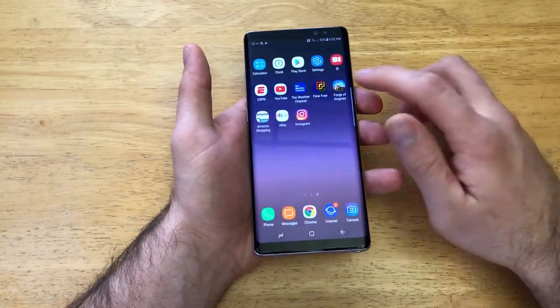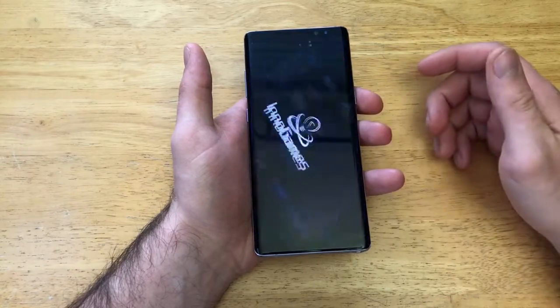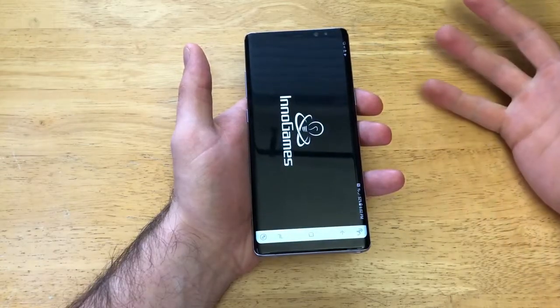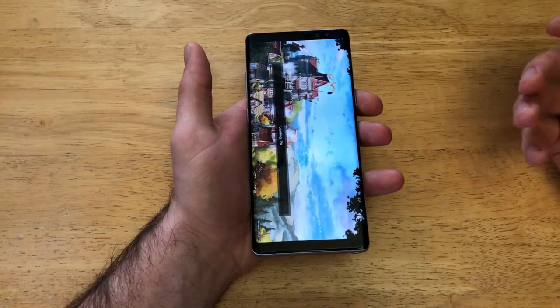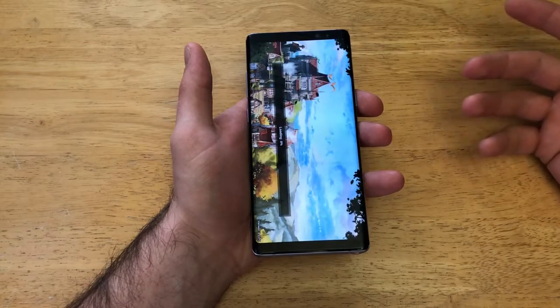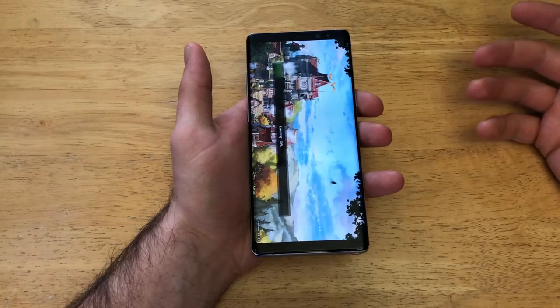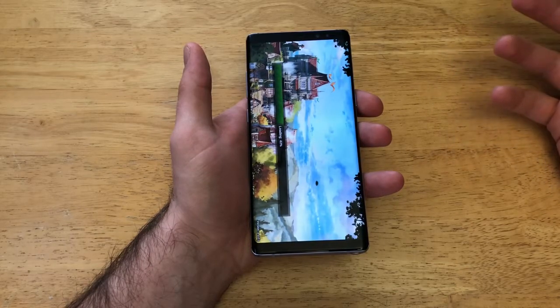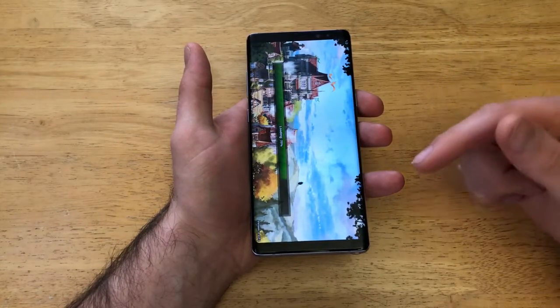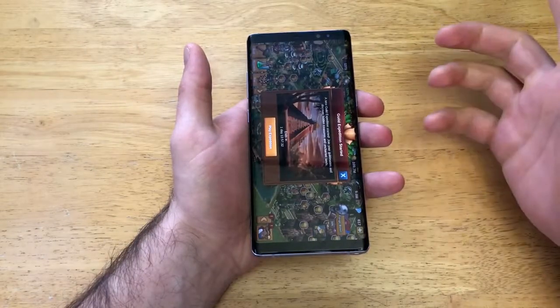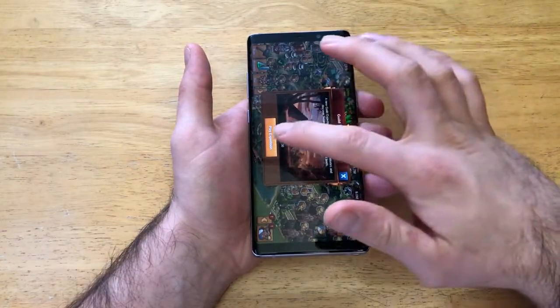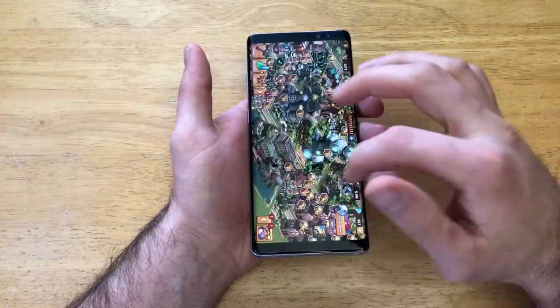I'm going to go ahead and demonstrate and show you guys with this game. So let's say you're playing a game or using an app, and for whatever reason it keeps malfunctioning — it's not working properly. All you got to do is just do this, turning off the app in the way I'm going to show you now.